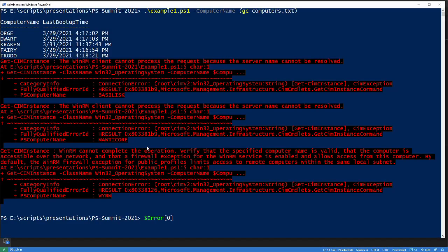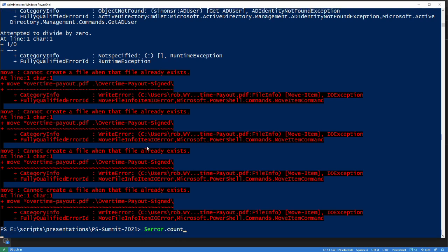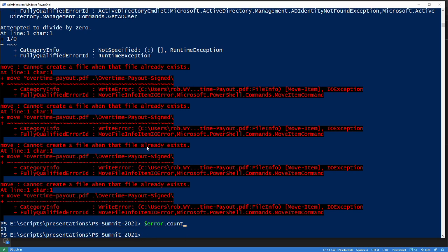Let's go and take a look at this when I'm in a session that has had a little bit more errors. If I go into $error, I have a ton of errors — actually it's an array, so you can figure out exactly how many errors you have. I've got 61. So I've been busy.